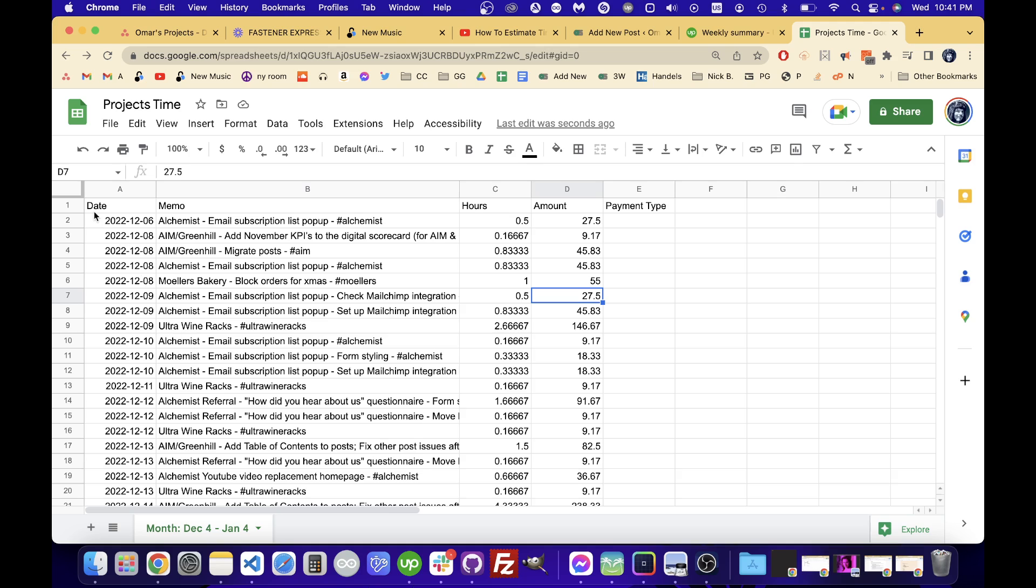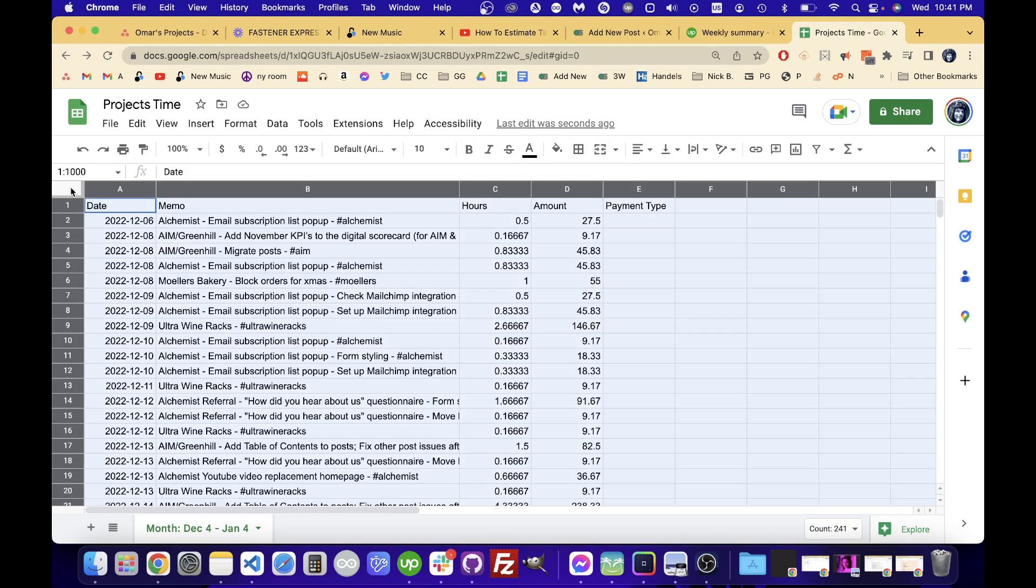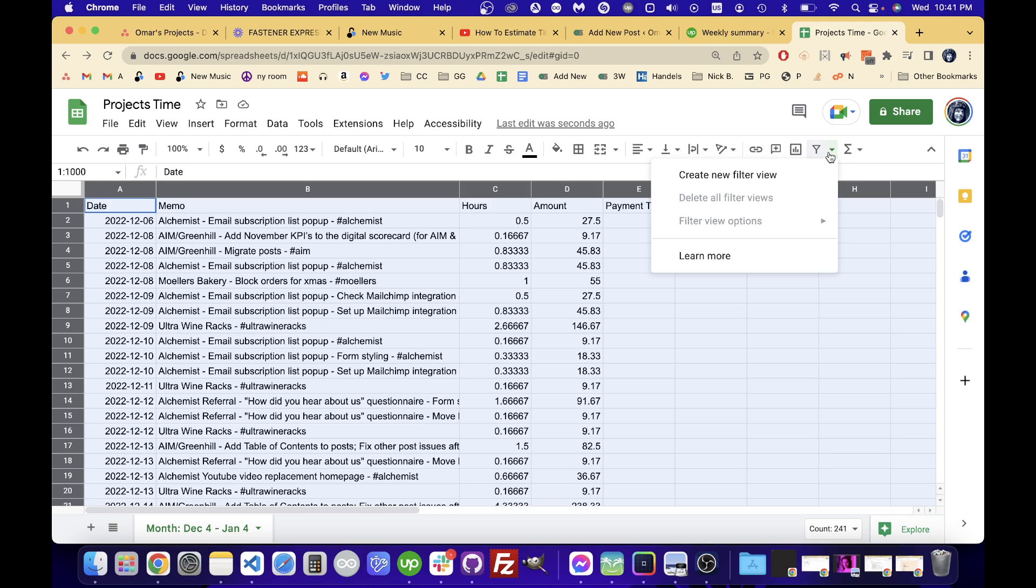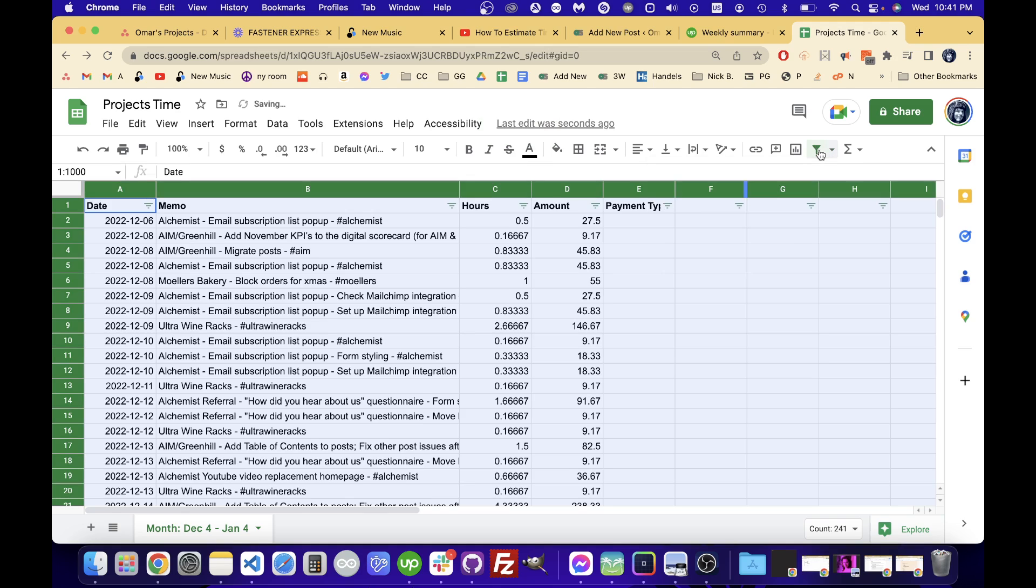So I'm going to just click this little box up here in the top left corner and it's going to select everything. And then from there I'm going to click this filter button. Not the down arrow, but the filter.